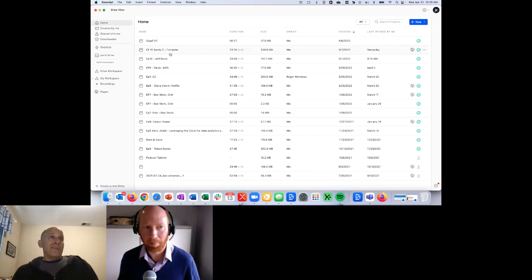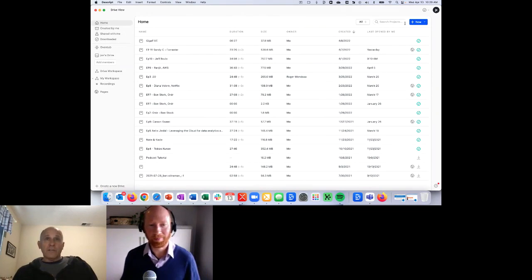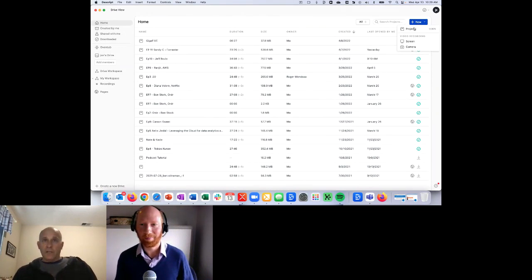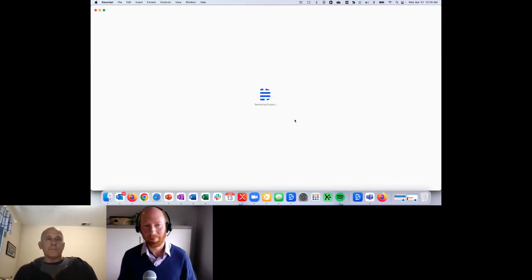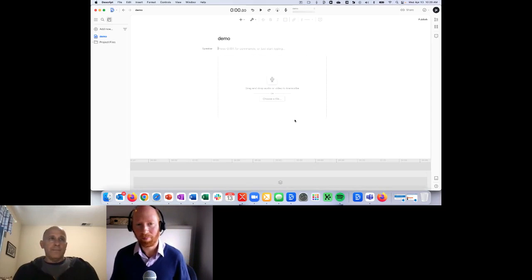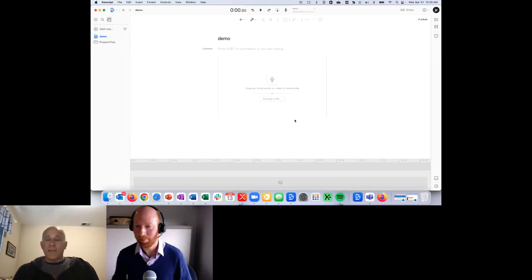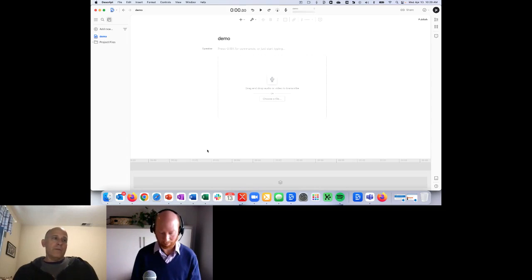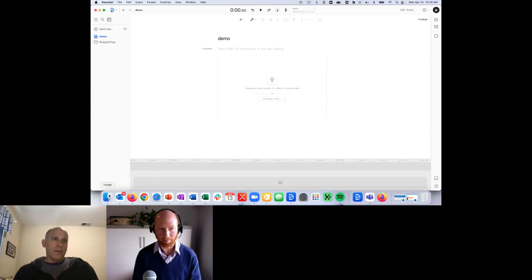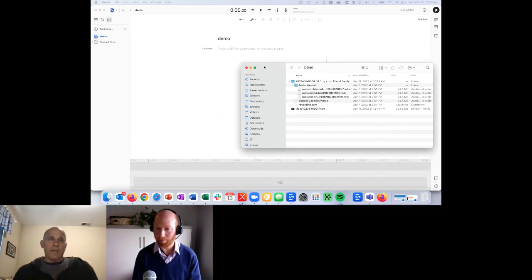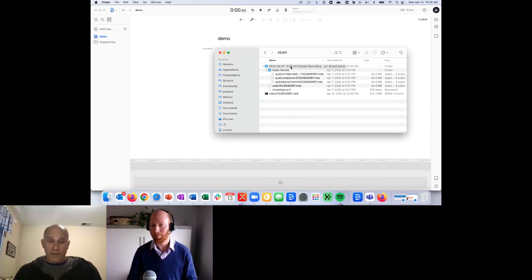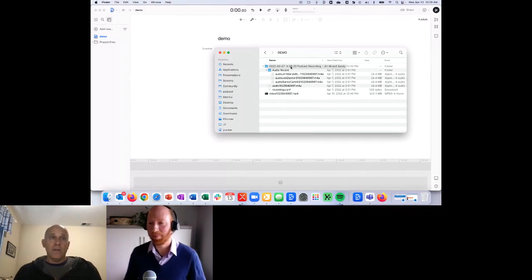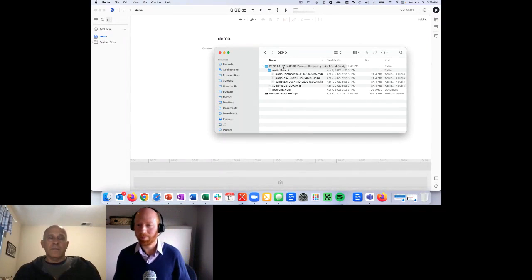Each one of these is stored in a project. So I'm actually going to create a new one - I'll call it demo. This is how you start things off. This is the content that I captured for our most recent podcast that came right out of Zoom. I haven't changed anything. And you can see they give it some naming here.